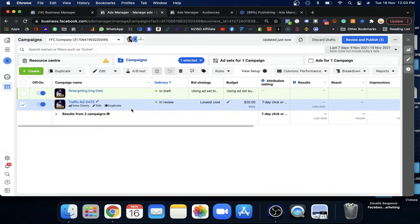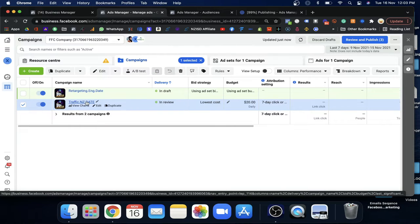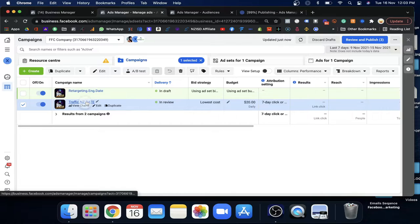Remember, we created one campaign for our cold audience with the traffic objective. If you look at the screen, we have the traffic campaign. For lookalike audiences, if your goal is the same, keep it the same. If you took a conversion campaign, go with conversion. Just make sure the objective stays consistent.